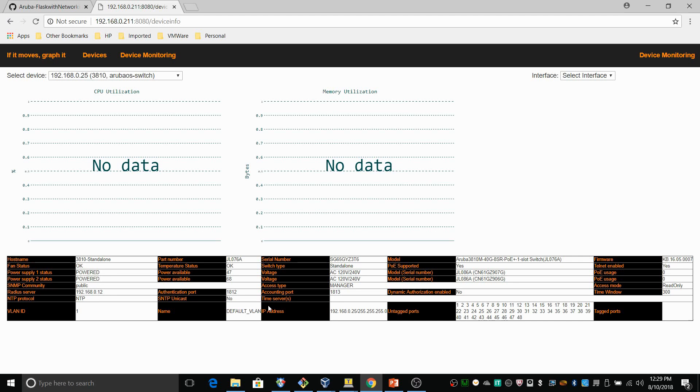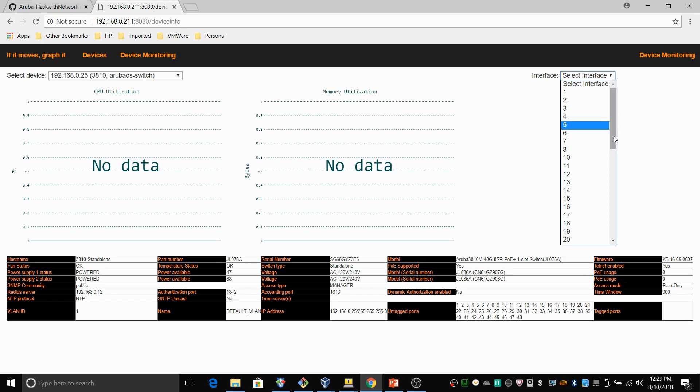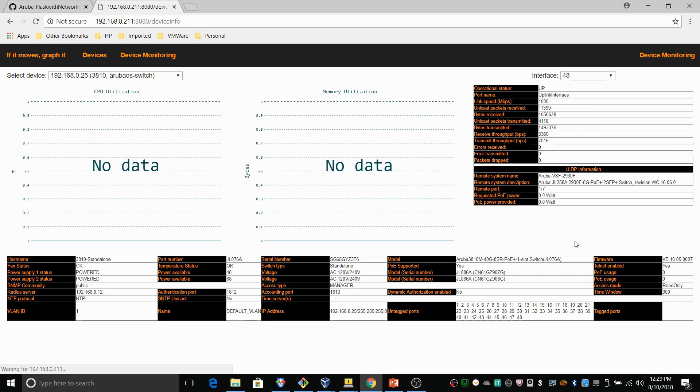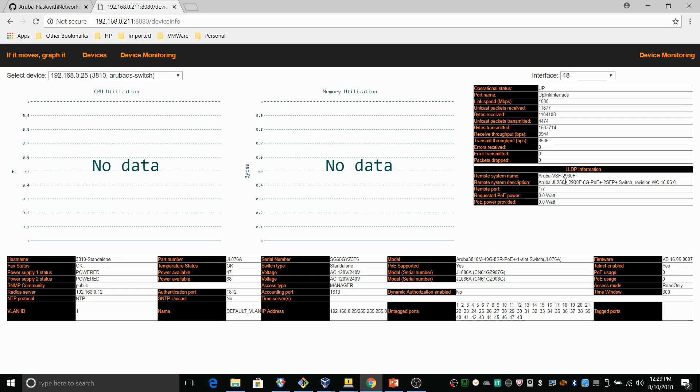So I can also obtain interface information on this page. And that interface information is also updated dynamically. So let me just select a port here on the 3810. That's port 48. And so this port is actually up. And it is connected to... You can see that it is connected to the 2930 VSF here.